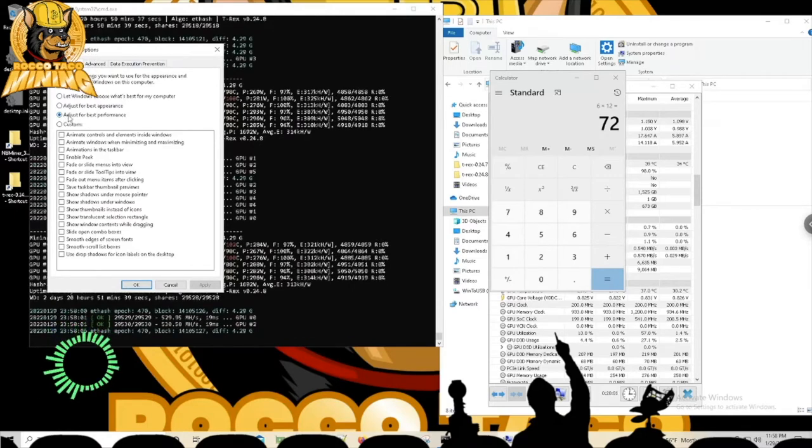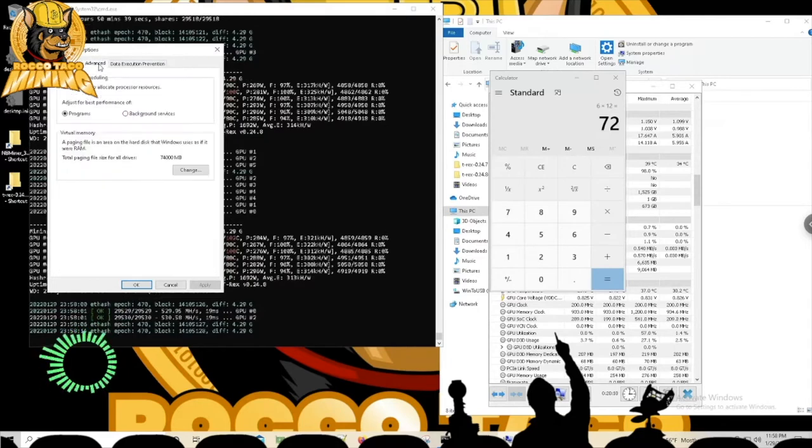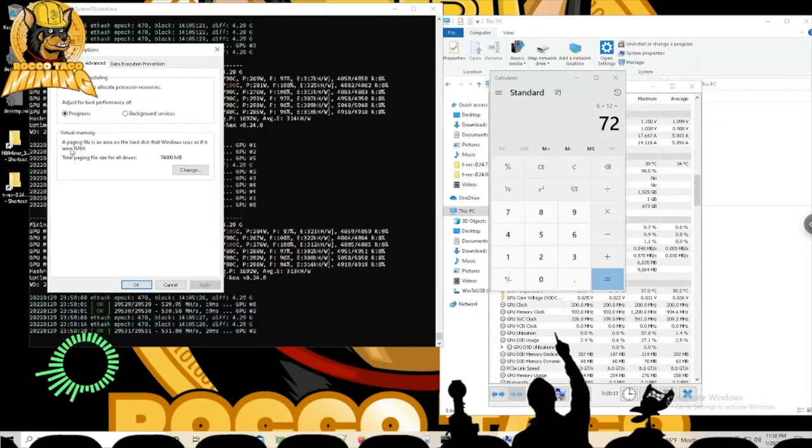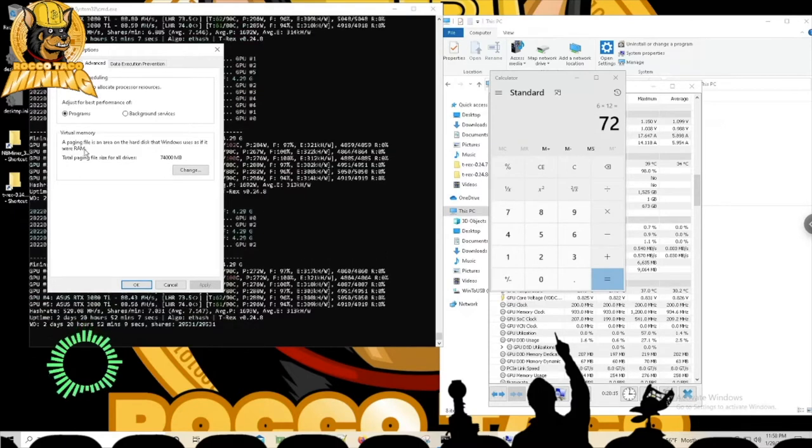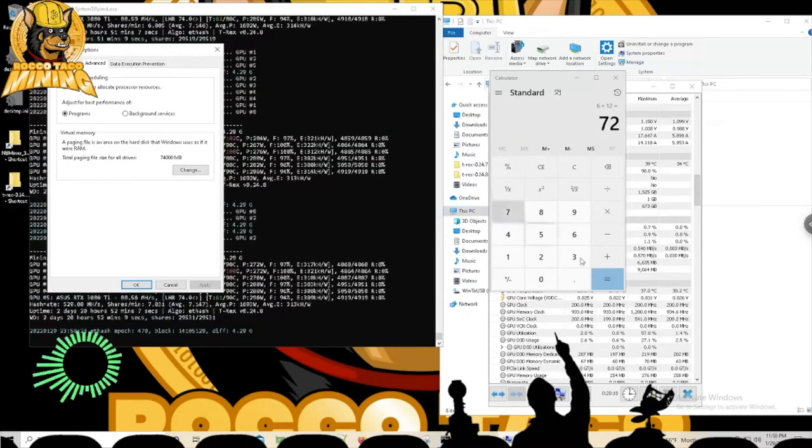So let's do it. Okay, you get the performance options. On a side note, I always click this guy, adjust for best performance. All right, let's go into Advanced. Okay, here you see virtual memory.